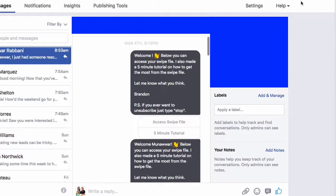The first message is going to be the welcome message, where we're going to be just giving them access to what they opted in for.